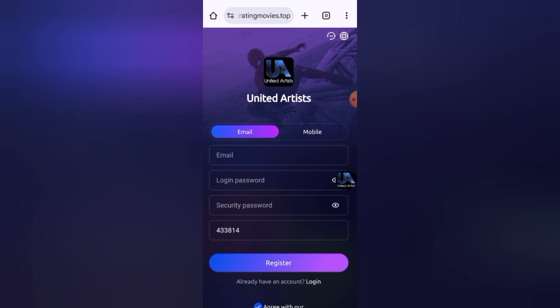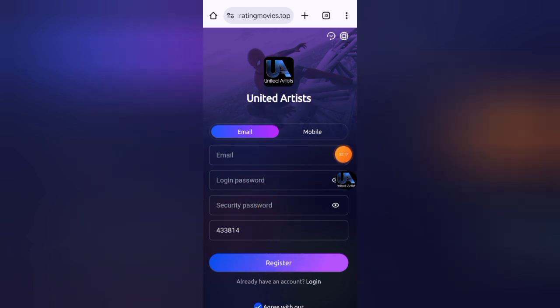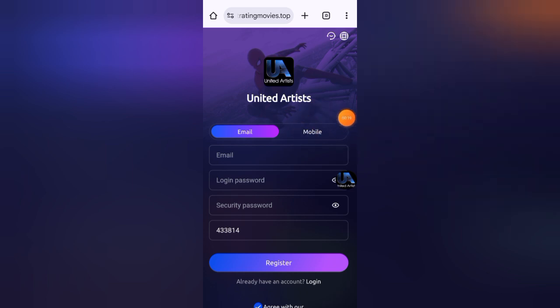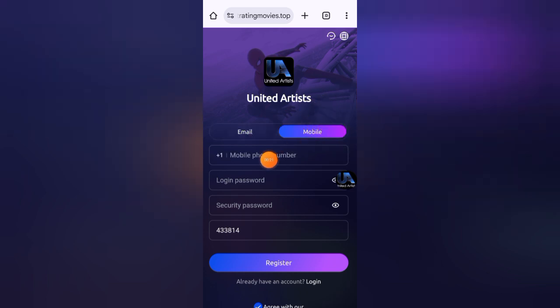First of all, you have to enter your email address here, then enter your login password, enter your security password, then click on register button. You can also register your account through phone number. Click on mobile, enter your mobile phone number, then enter your login password, enter your security password, then click on register.